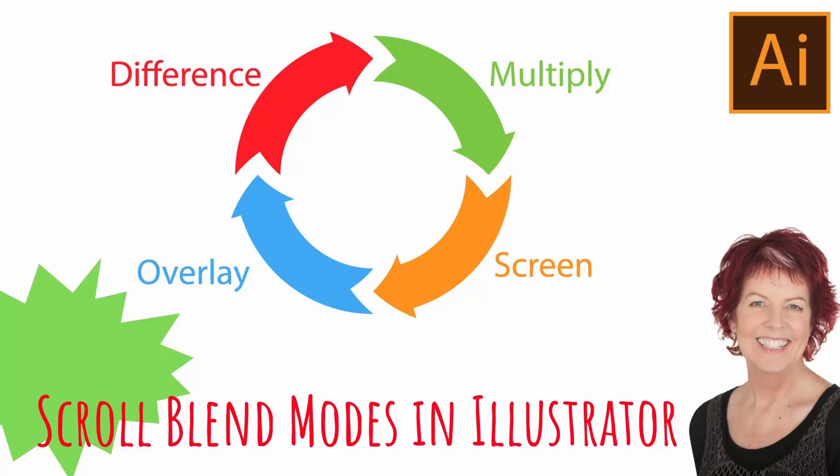Hello and welcome to this video tutorial. Today we'll look at scrolling blend modes in Illustrator, and if you know very much about Illustrator, you'll know that it can't be done. Well, I've got a solution.